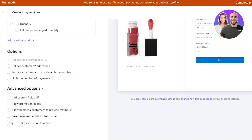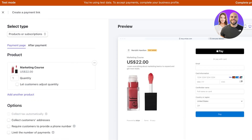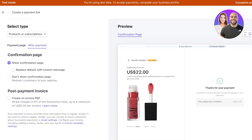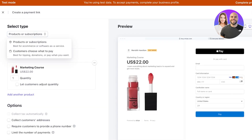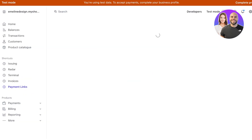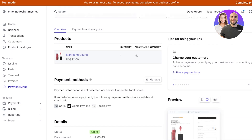You can also allow custom fields, promo codes, business customers to provide tax IDs, and save payment details to use in the future. You can also customize the button text — whether you want it to say Pay, Book, or Donate. Once you are done, you can go into the After Payment page to see what it's going to look like. Then we're going to click on Create Link in the top right.